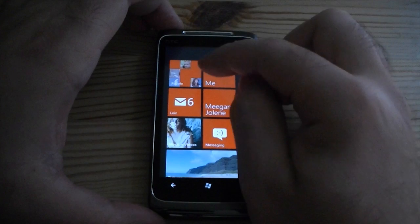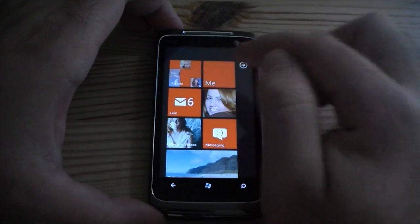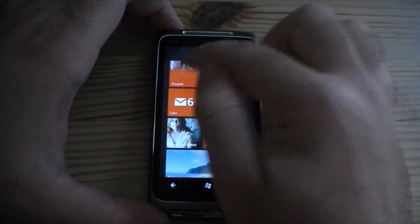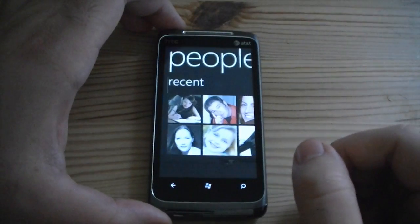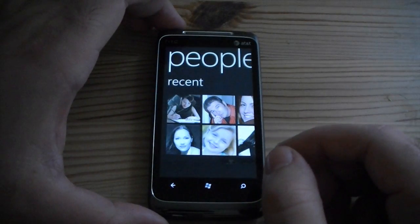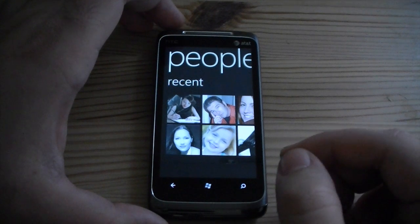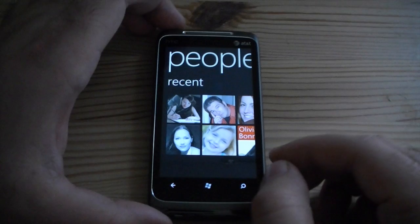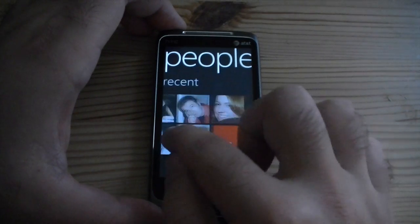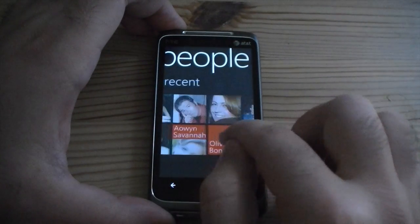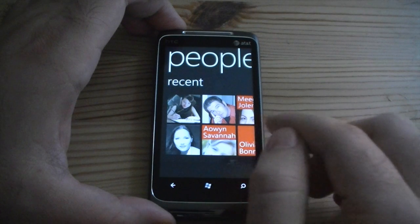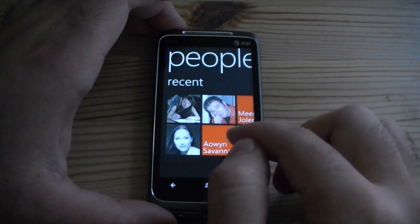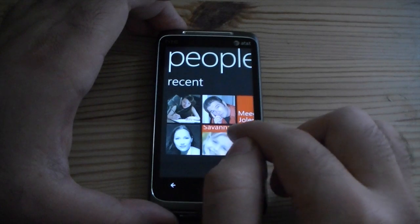Right up here is my People tile and it's showing little tiny pictures of people in my contacts. Let's press that and here we get to the recent people. These are people that I recently emailed or text messaged or phone called. About eight of them are going to show up here, popping with their names or their status updates. Those are all going to come up occasionally.